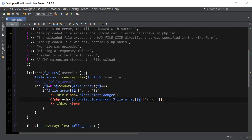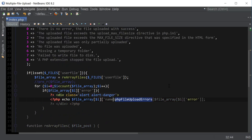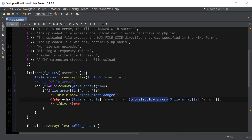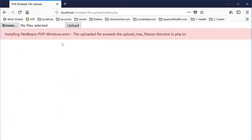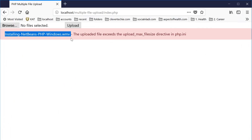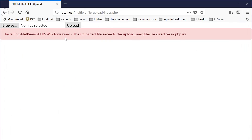Let's associate a file name with this error as well — we concatenate file array i name with the error message. Now we can see which file is associated with the error: it's a movie file that's beyond the size limit directive in PHP.ini. We're not yet getting extension errors and success messages, so that's exactly what we're going to do next.